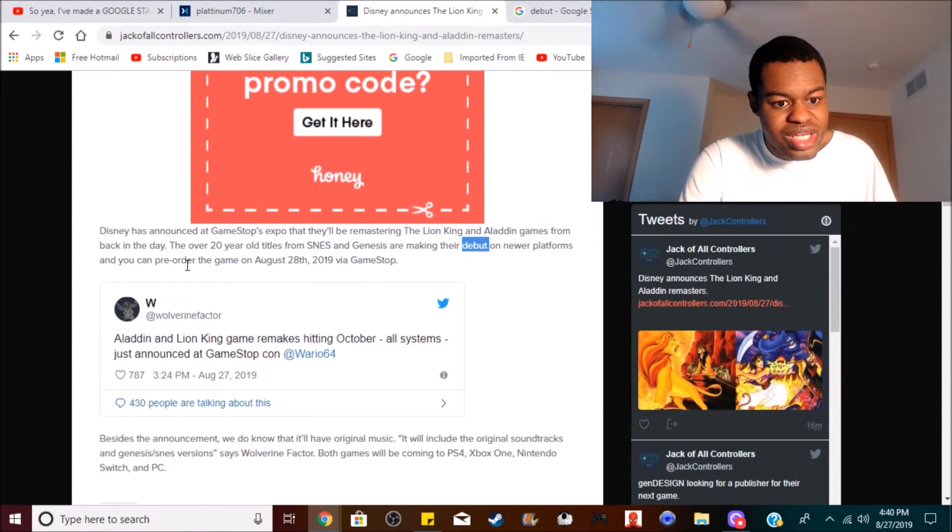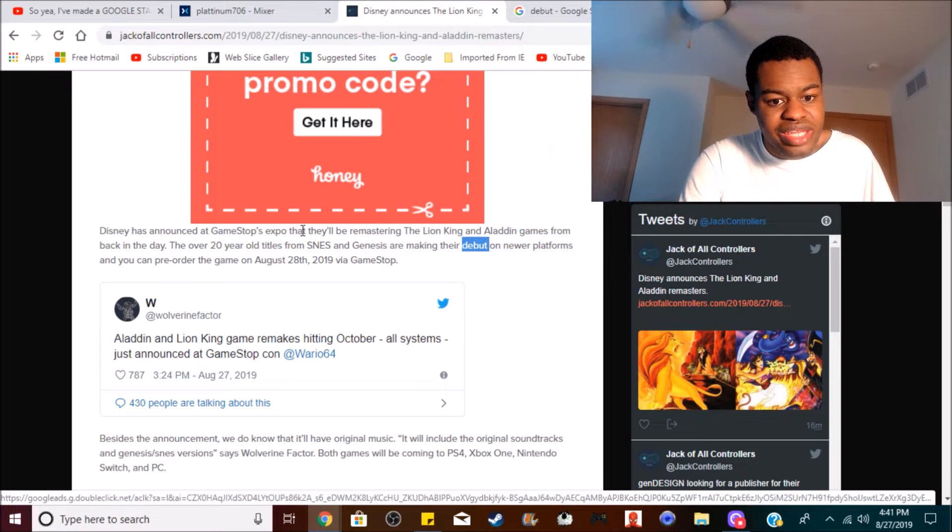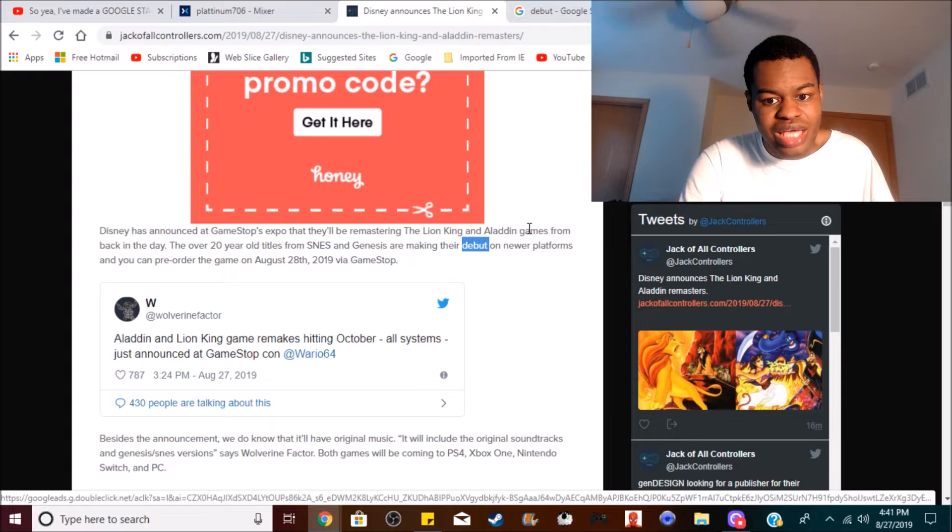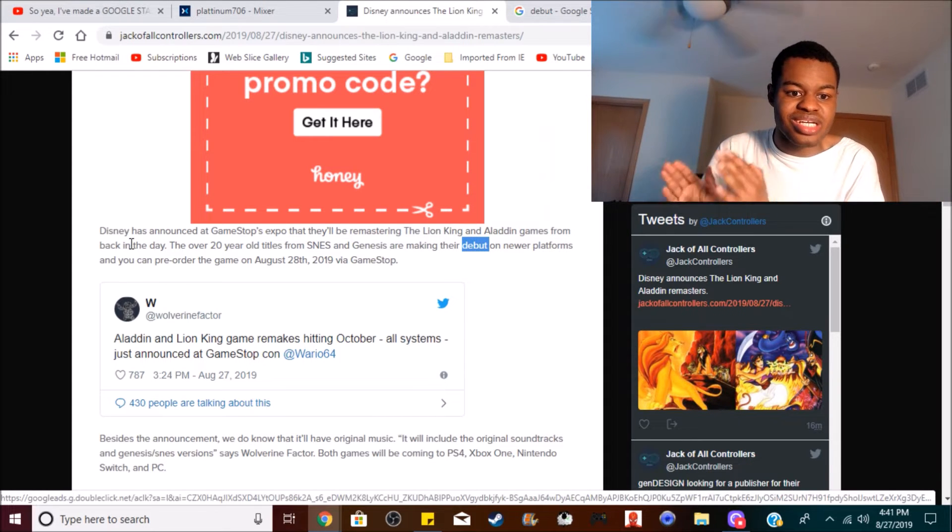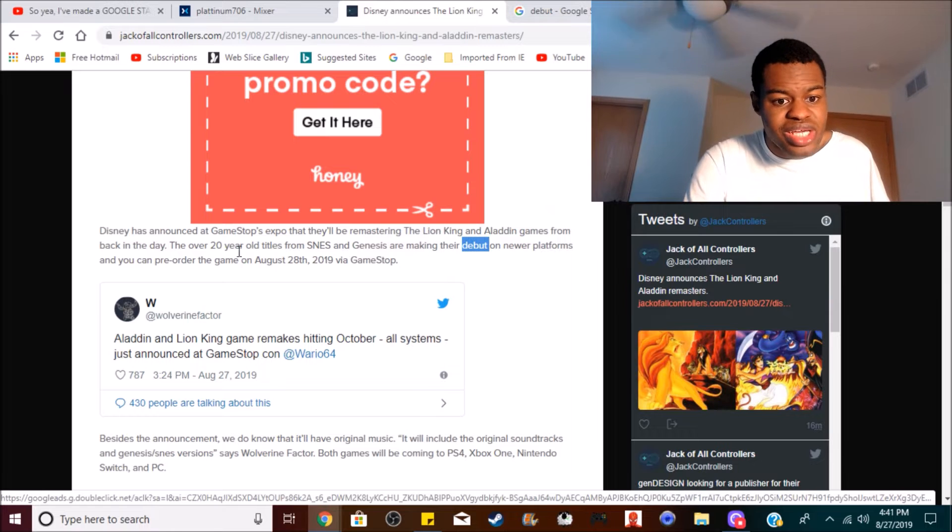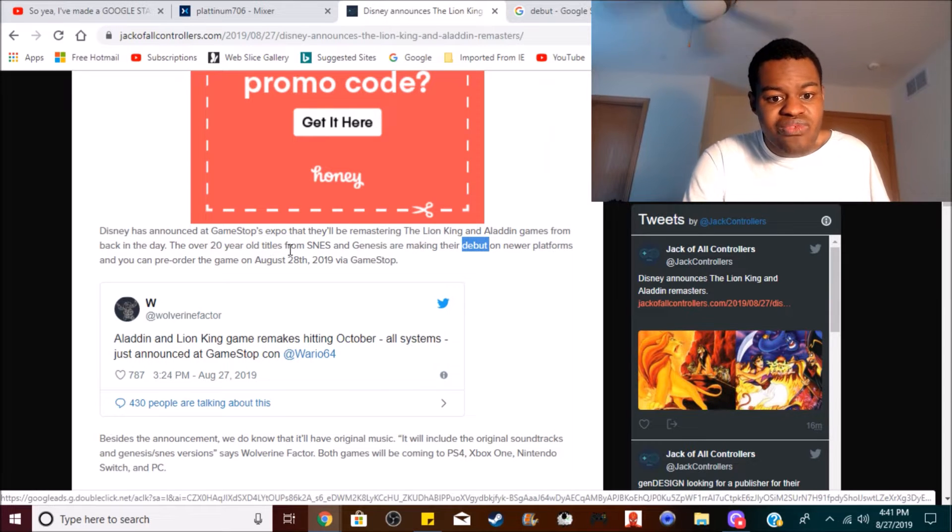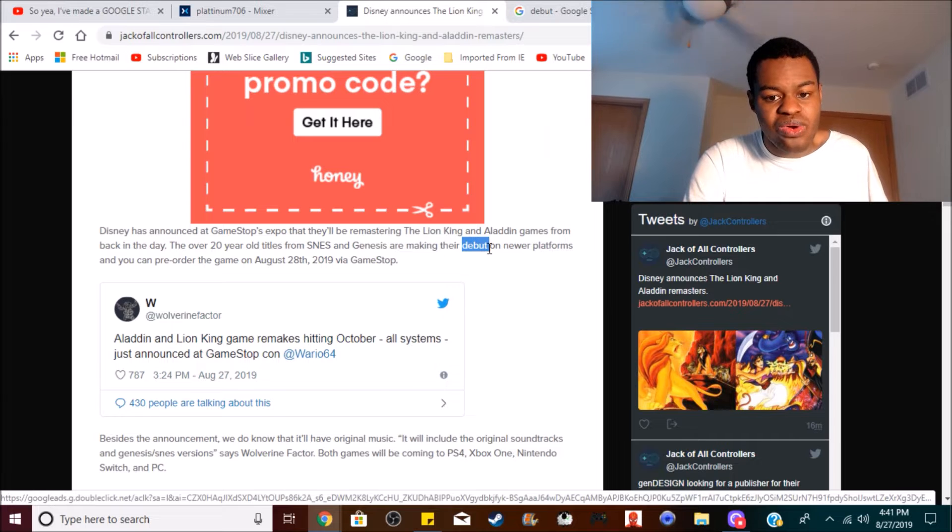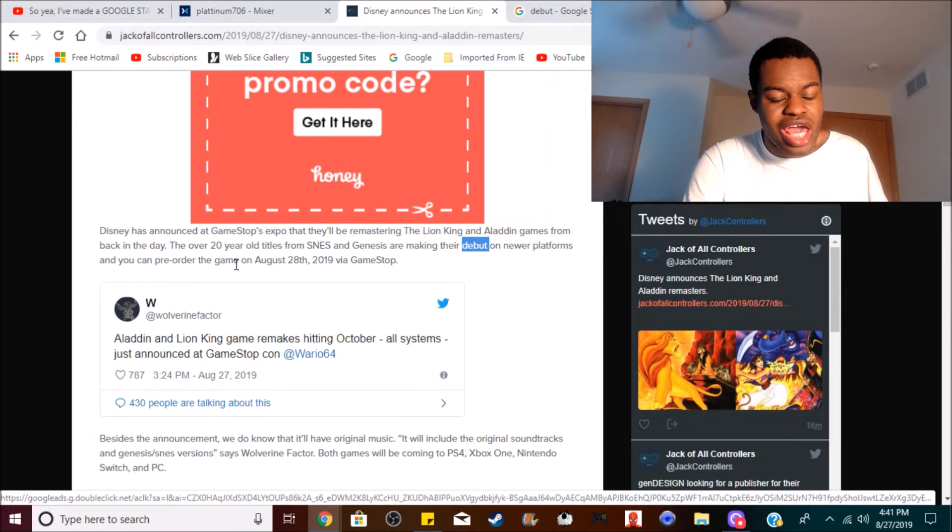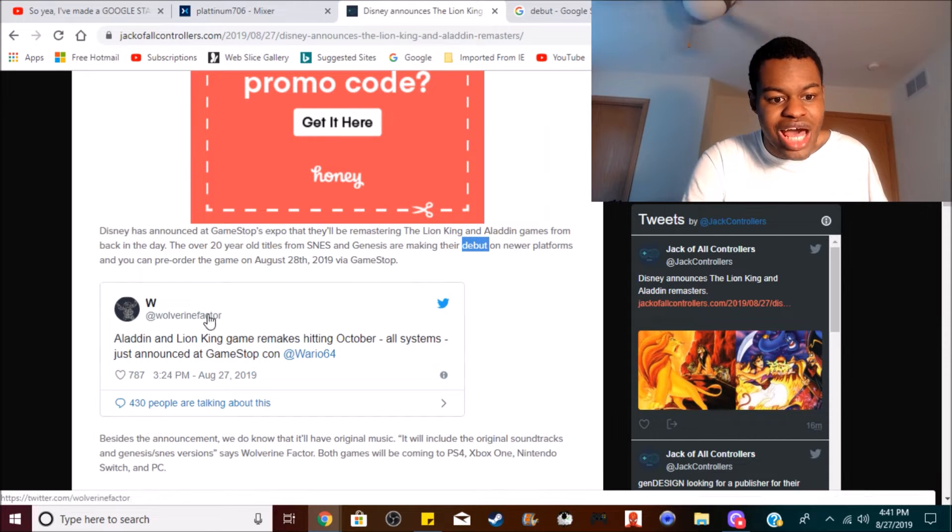Disney has announced at GameSpot's Expo that they'll be remastering the Lion King and Aladdin games from back in the day, meaning Super Nintendo and Sega Genesis. The over 20-year titles from the SNES and Genesis are making their debut on newer platforms, and you can pre-order the game on August 28, 2019 via GameStop.